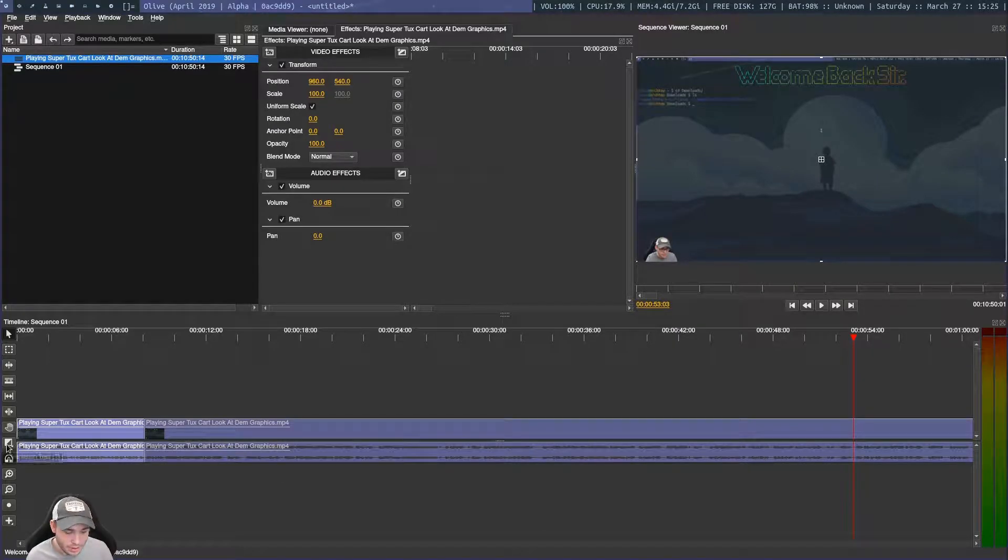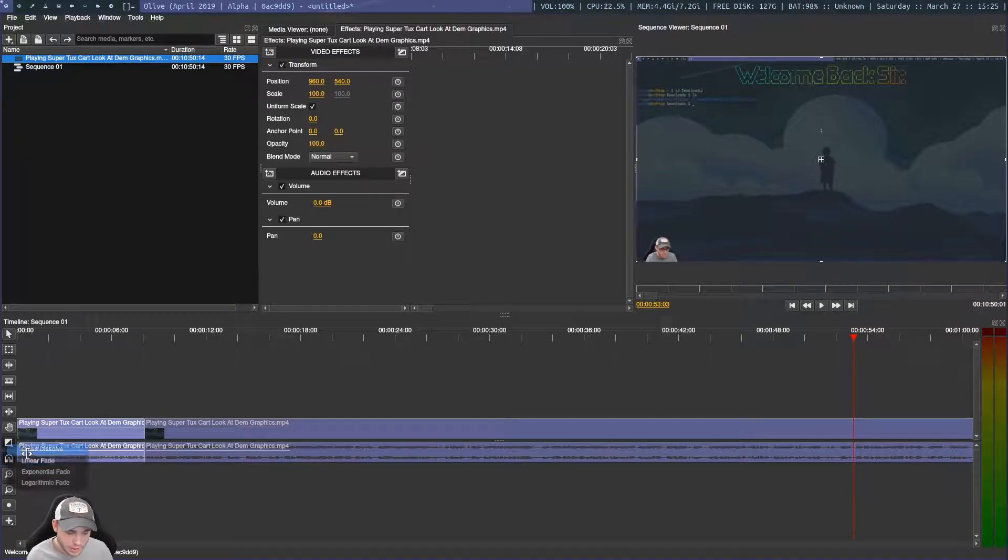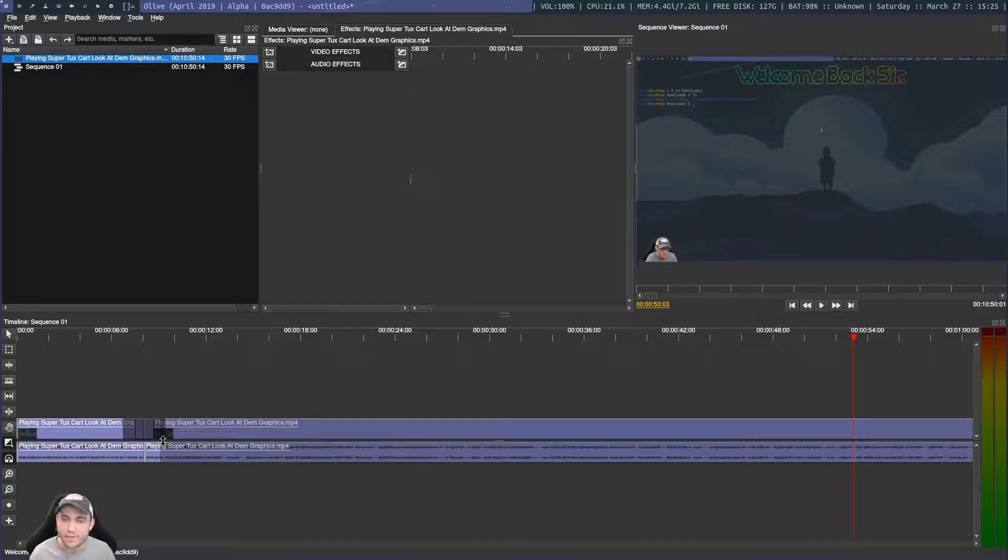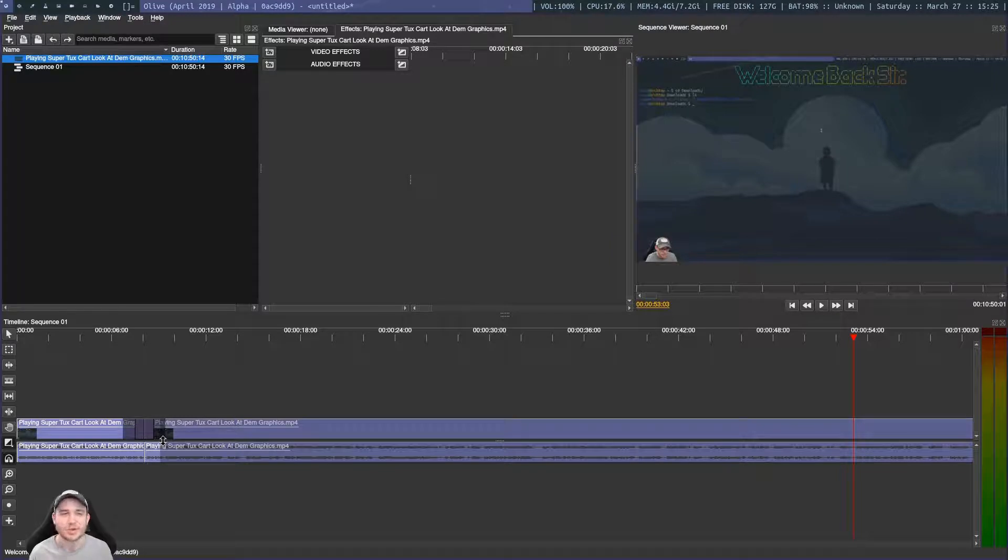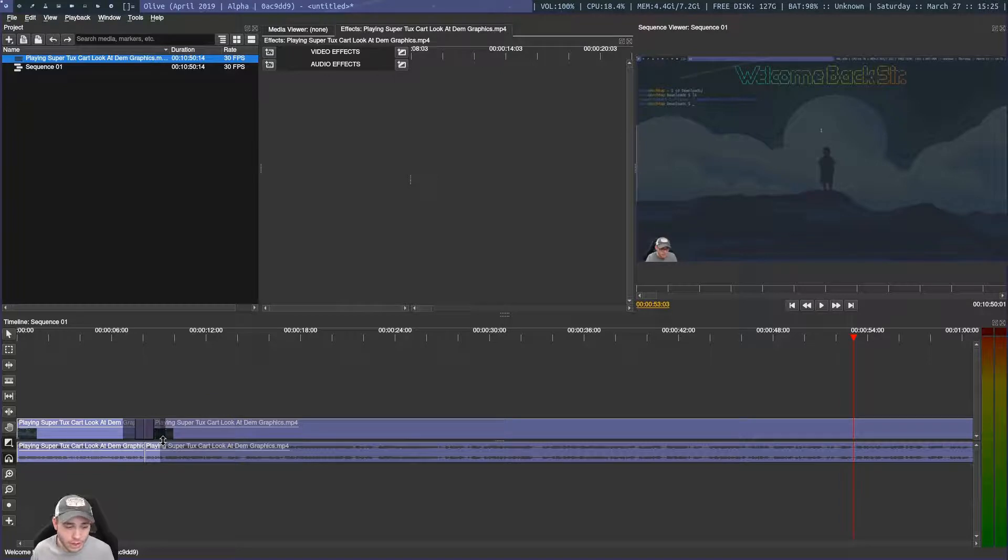Then you can go down here to this little button here. This is your transition tool and we can get cross dissolve, linear fades. Let's just say we wanted to cross dissolve, click here and drag out. Very, very simple and straightforward.